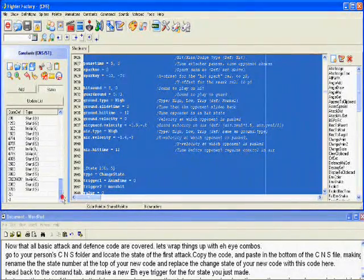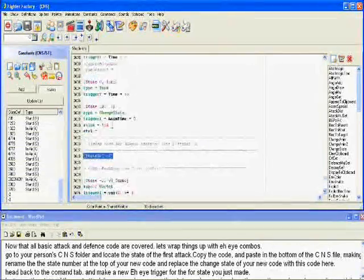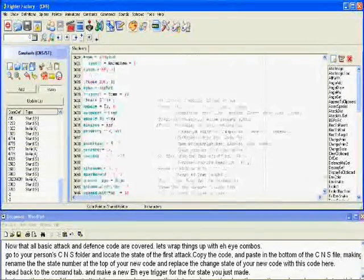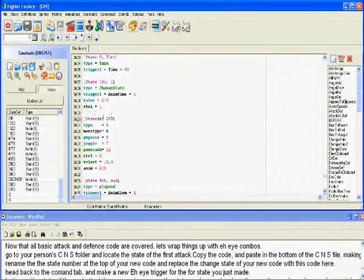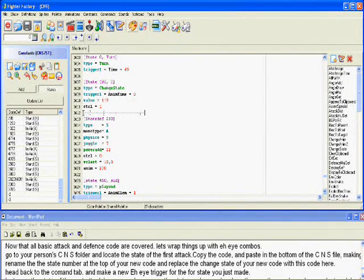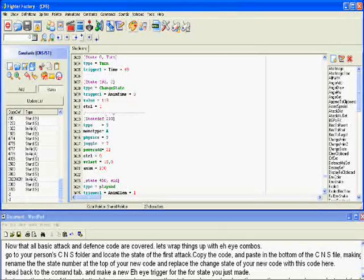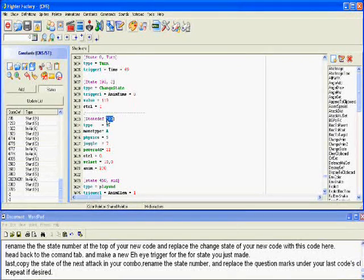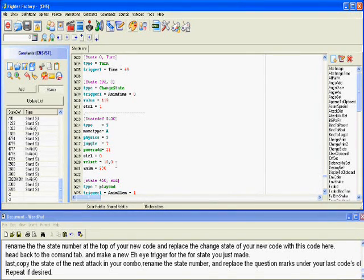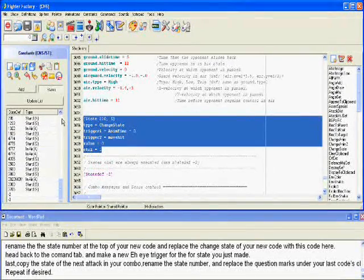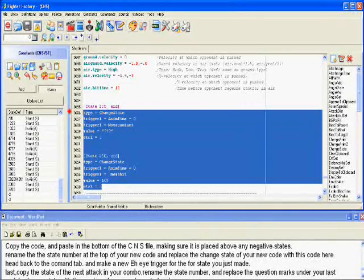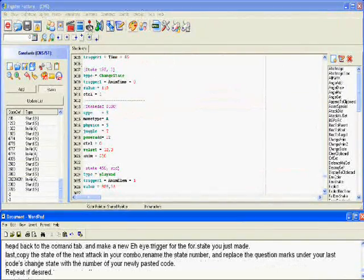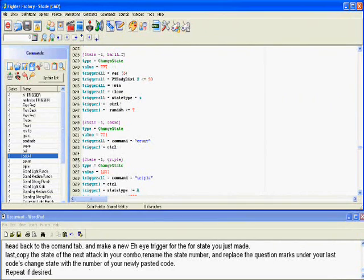The state number will be used for a new code. Replace the change state of your new code with this one here. Head back to the command tab and make a new AI trigger for the state you just made.